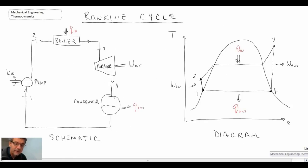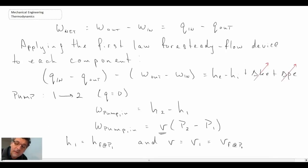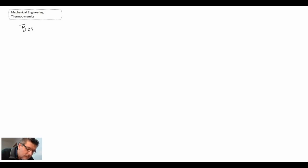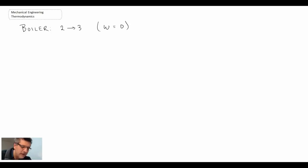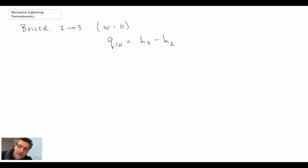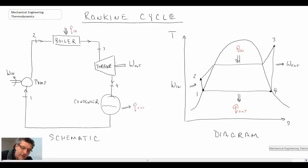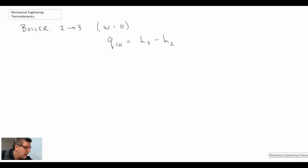The next element in our cycle is the boiler. Applying the steady flow version of the first law to the boiler, we're going from state two to state three. Unlike the pump, there is significant heat transfer in the boiler — that's what makes it work. However, there is no work in the boiler, so work equals zero. The steady flow first law then reduces to simply the change in enthalpy between state three and state two.